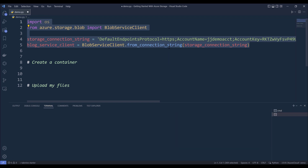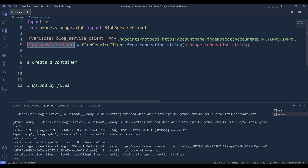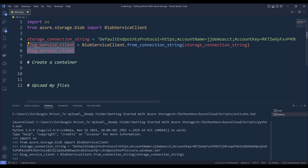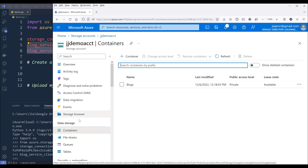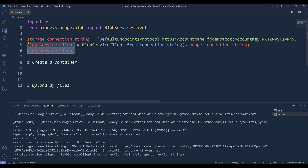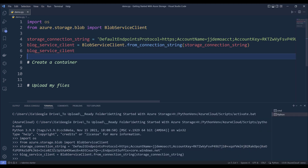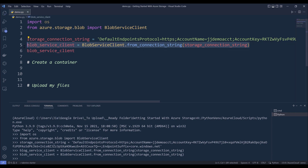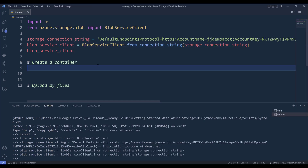Now if I simply run this code block, it's going to construct the BlobServiceClient object. This object is basically a bridge connecting to our container. Let me go into my container — the blob_service_client object is linking to my JJ demo account container. Once we construct the connection to our Azure storage account or container, we can go ahead and do the things we want to do based on our use cases.